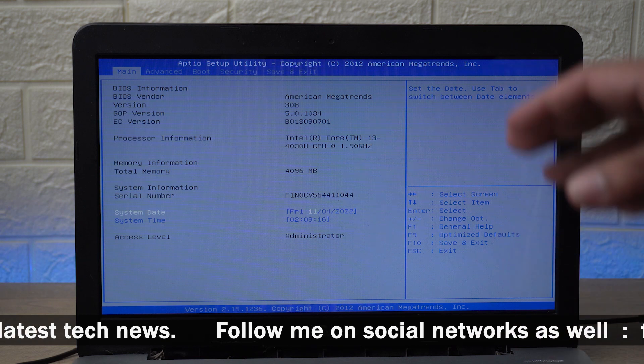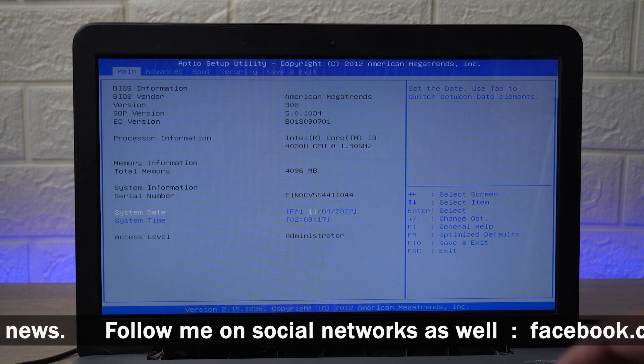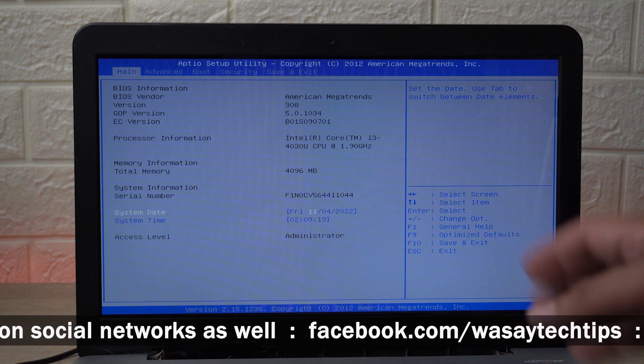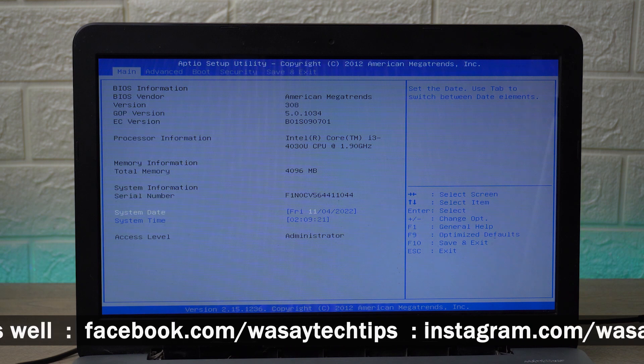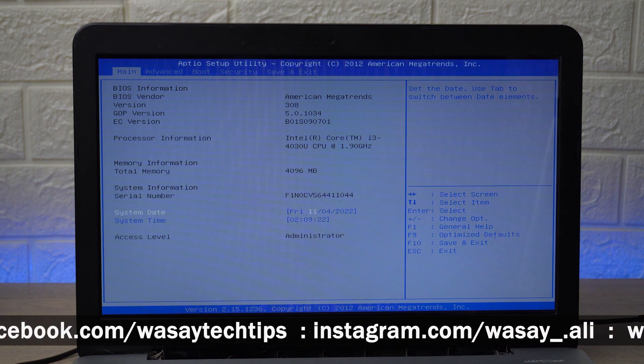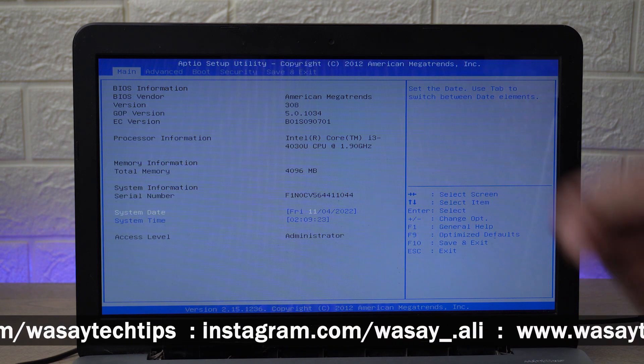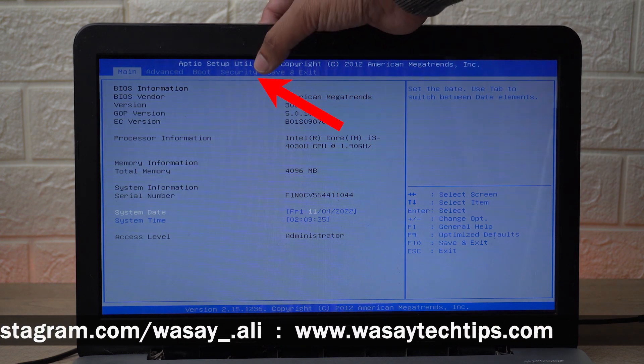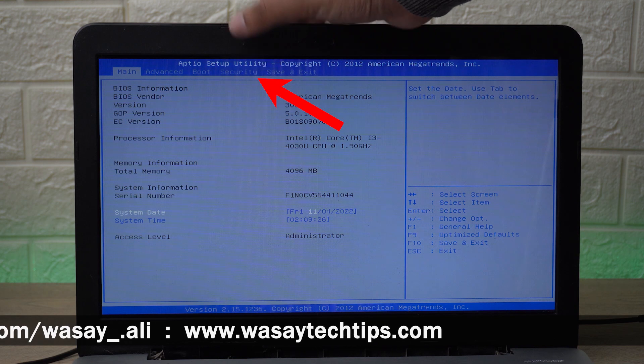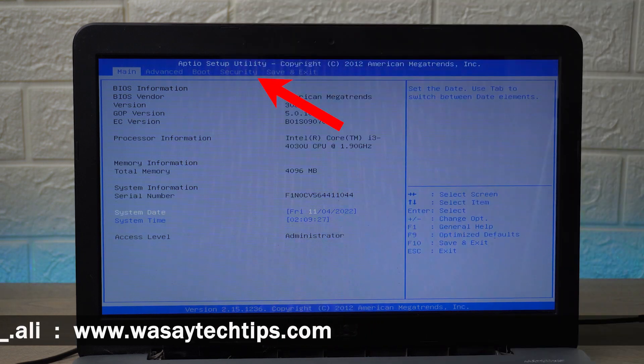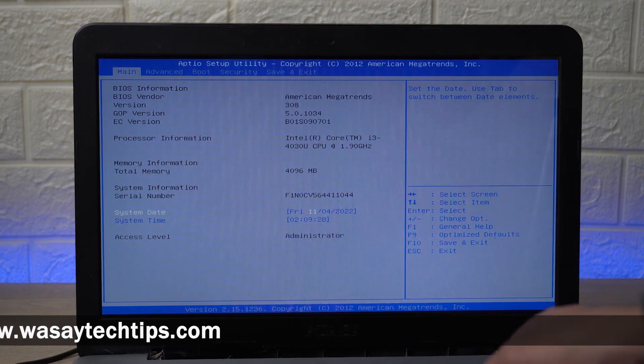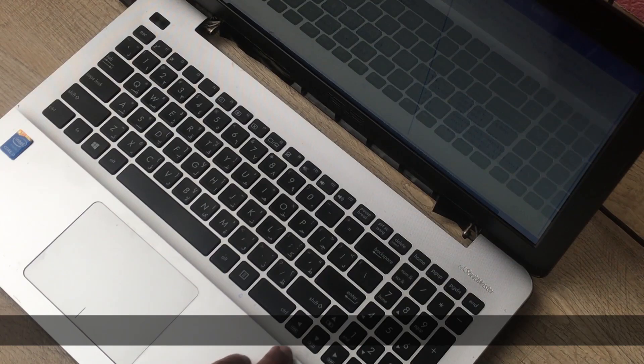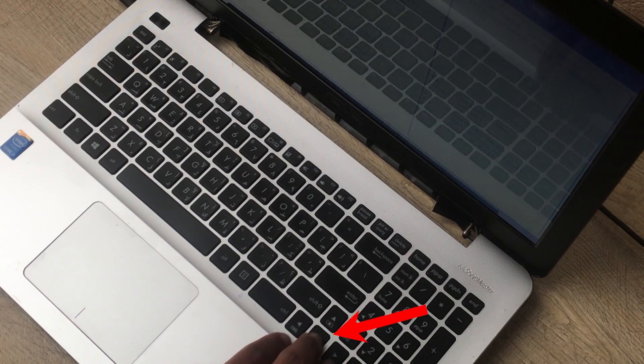In order to solve it, it is very easy but again ASUS has made a really bad, I would say, their BIOS setup as compared to Dell or HP. Anyways, first of all you need to go to the security panel.